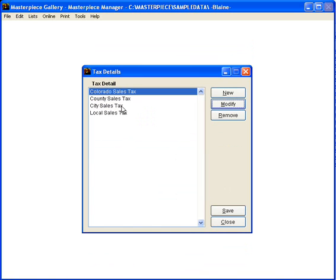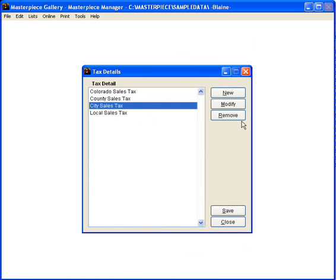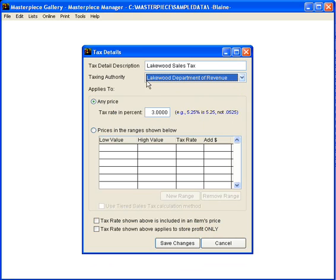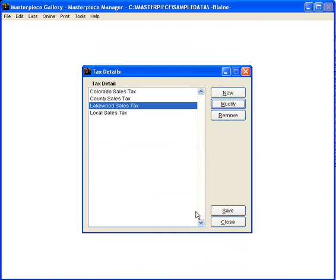The next thing we're going to do is put in our city tax. Modify this and we're going to call this Lakewood sales tax. It is actually paid to Lakewood and in our case it is 3%. Save this.